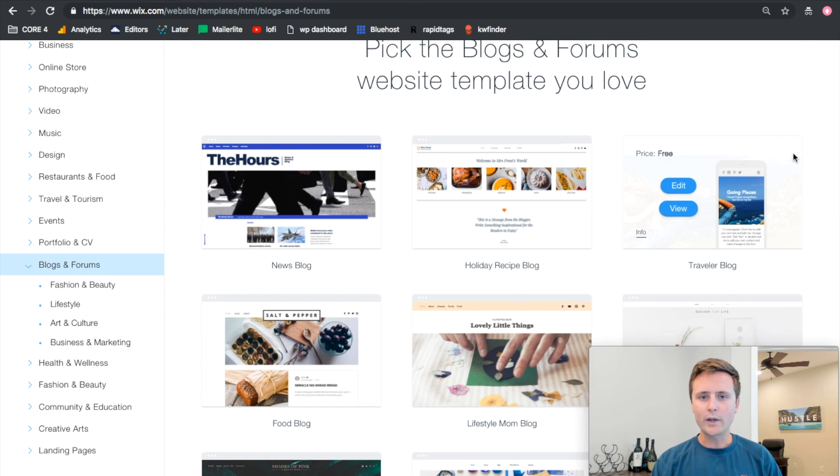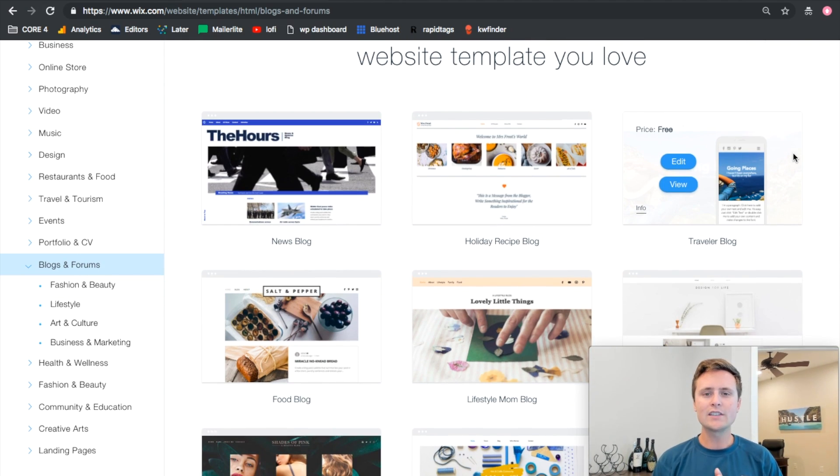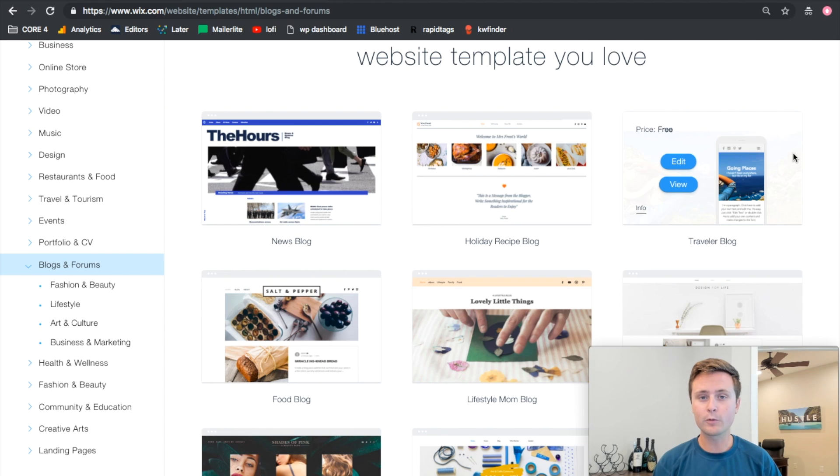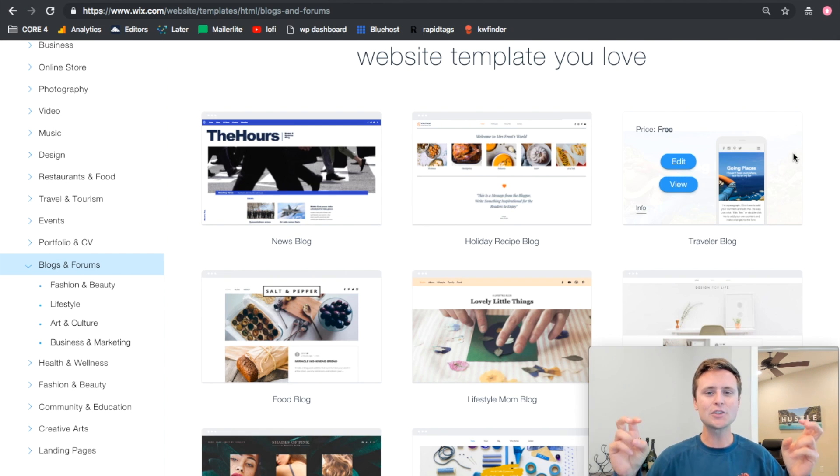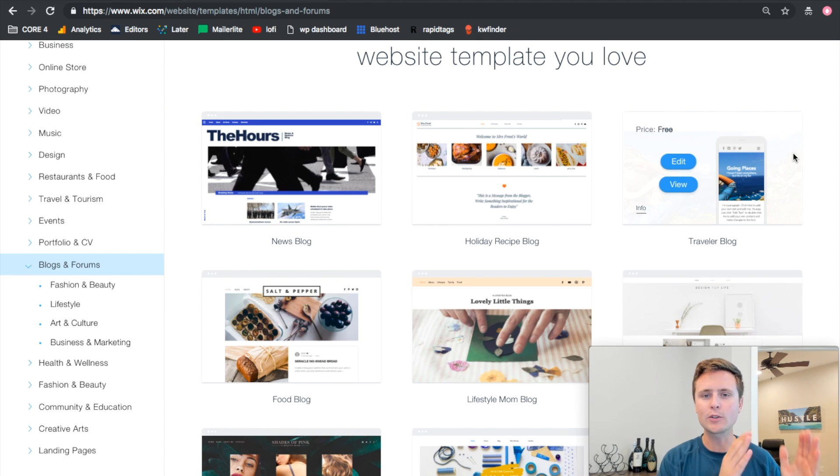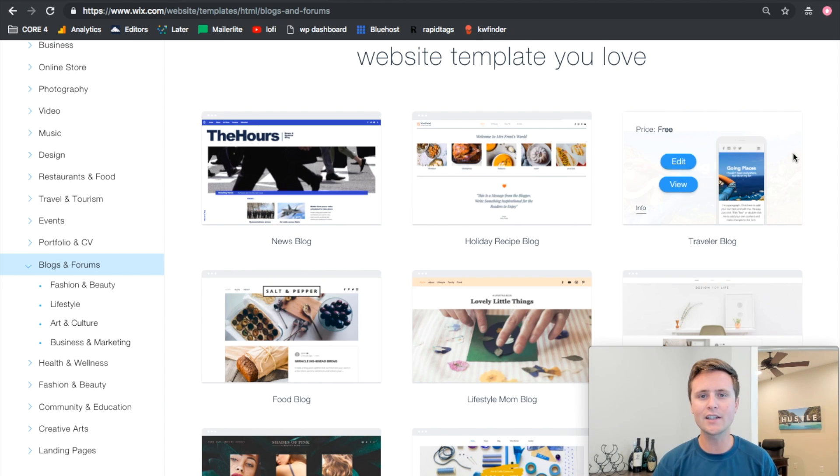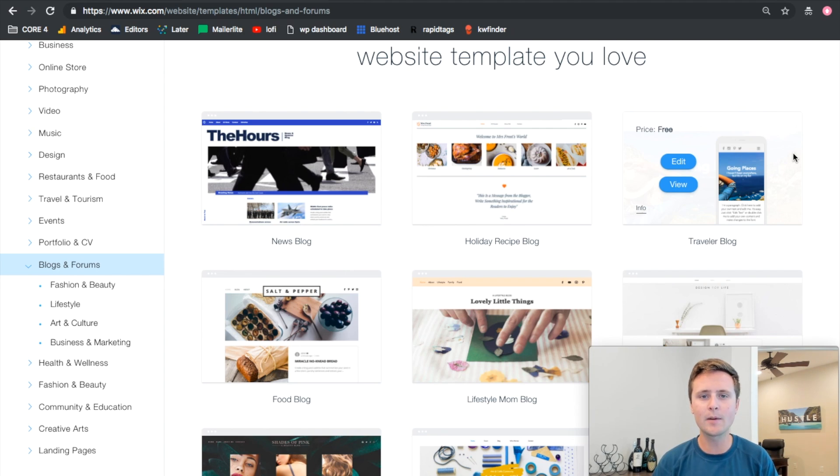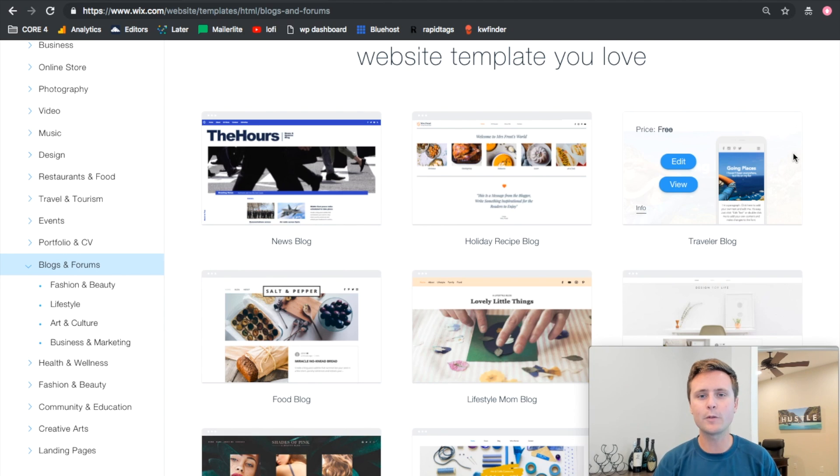Now the beautiful part of Wix is all of these templates are completely free to use and you can even launch and host your own live blog completely for free without paying a single dollar. The catch is that there's going to be some Wix branding and your website name will have your username.wixsite.com/nameofyourblog. So you won't have it custom - it won't be just nameofyourblog.com. You have to pay.